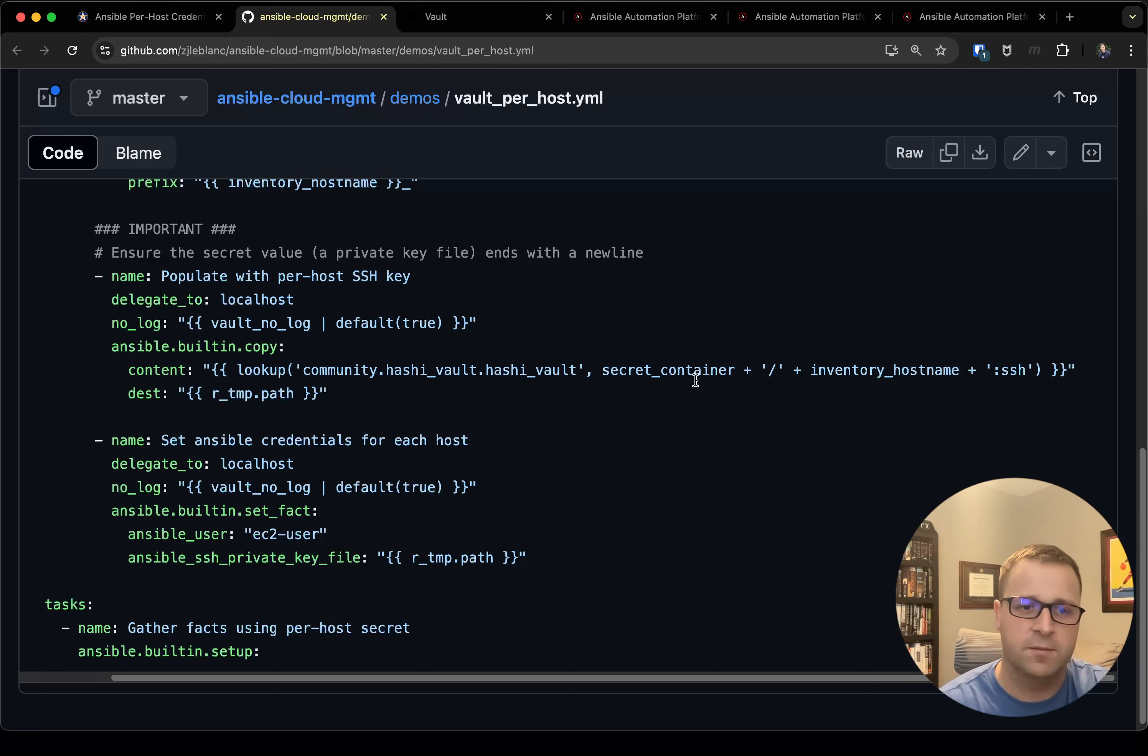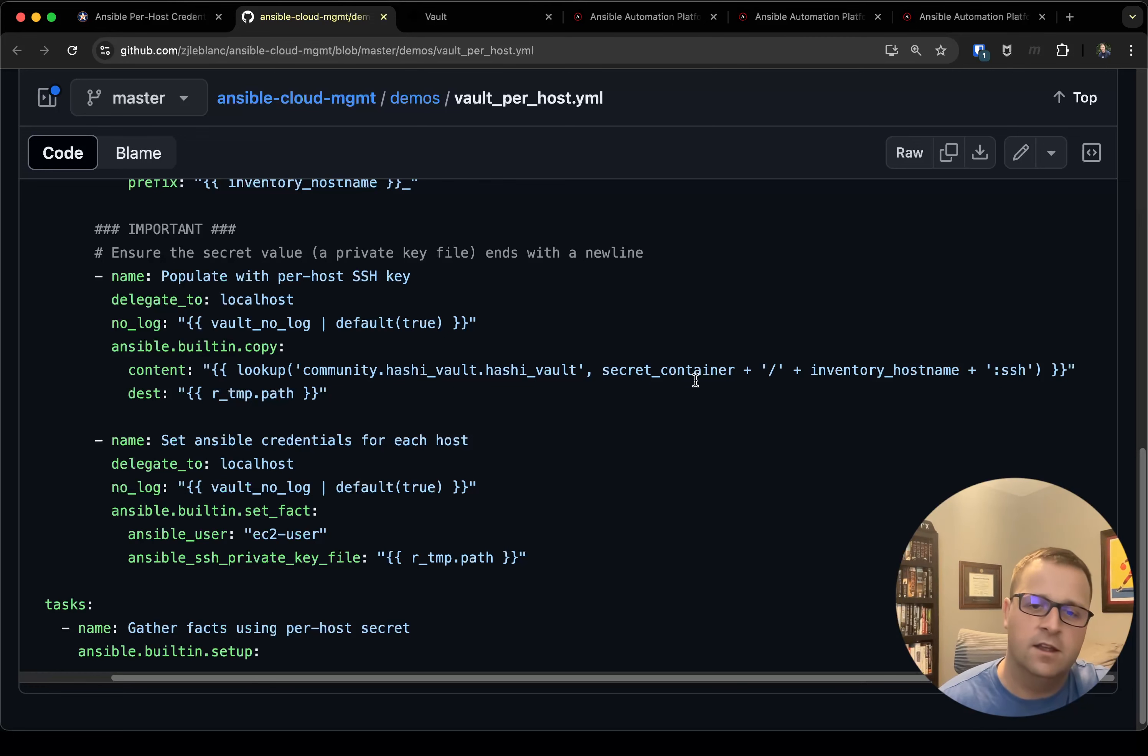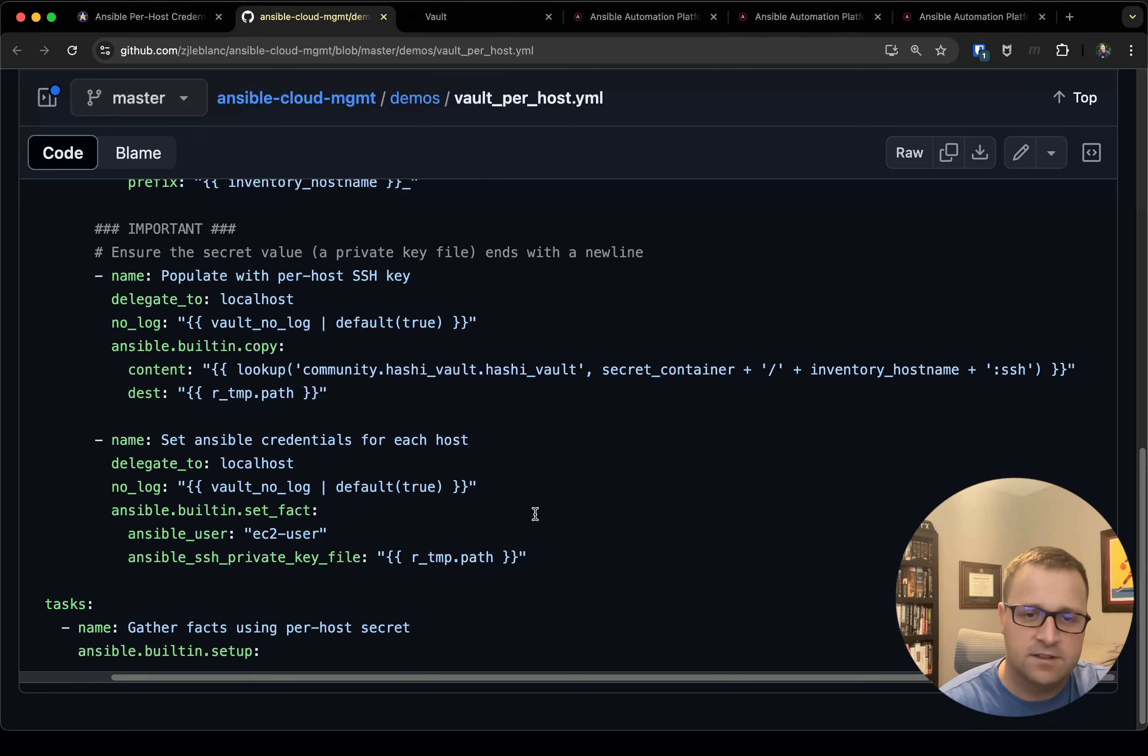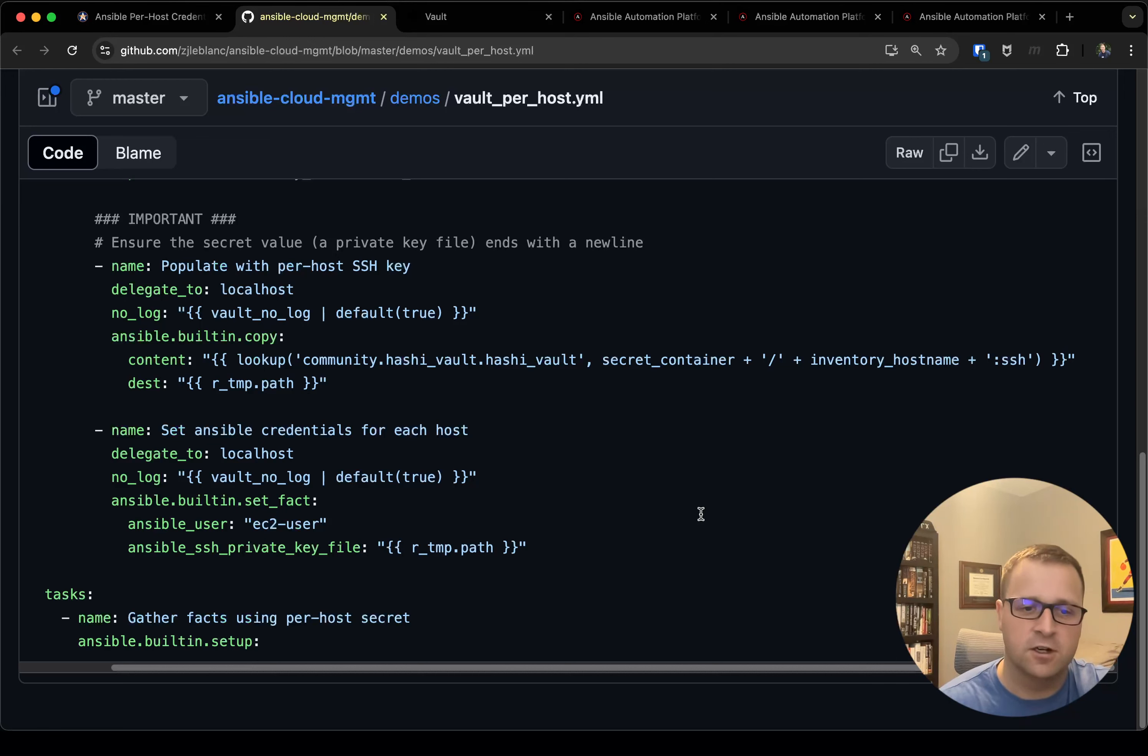I then finish it off with that :ssh which in Vault represents the key that is a part of that secret. And then of course I have my destination where I'm placing it in that r.temp.path which is the location of the temp file.